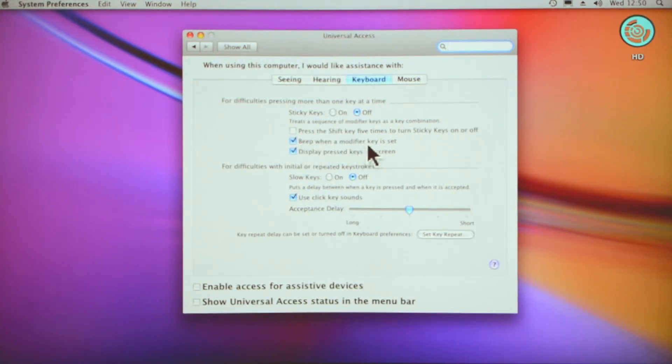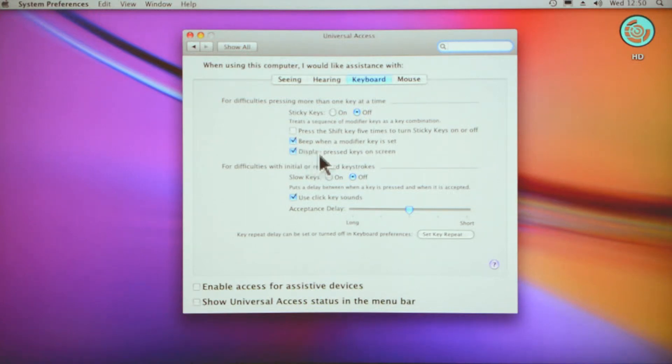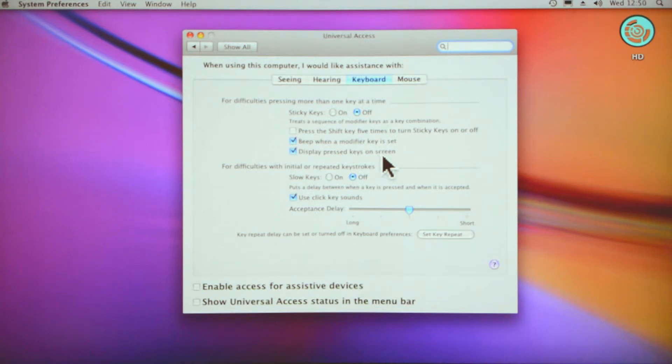Beep when a modifier key is set—I've got that set on. Display pressed keys on the screen—that's quite helpful if you're not sure what you've pressed.